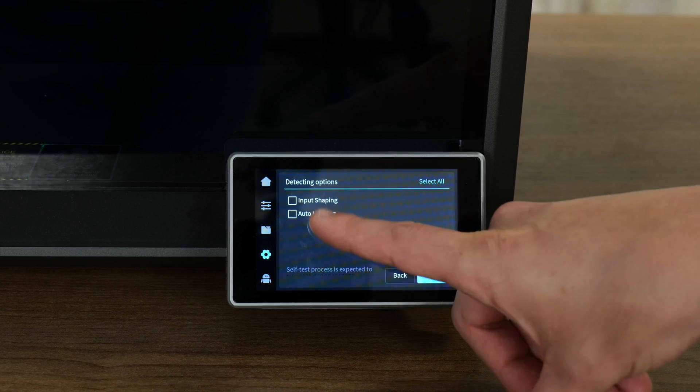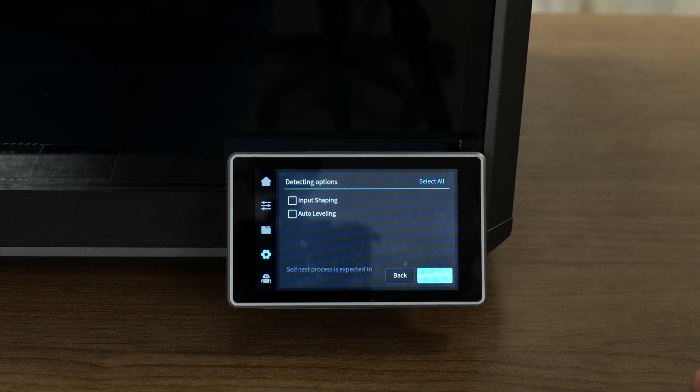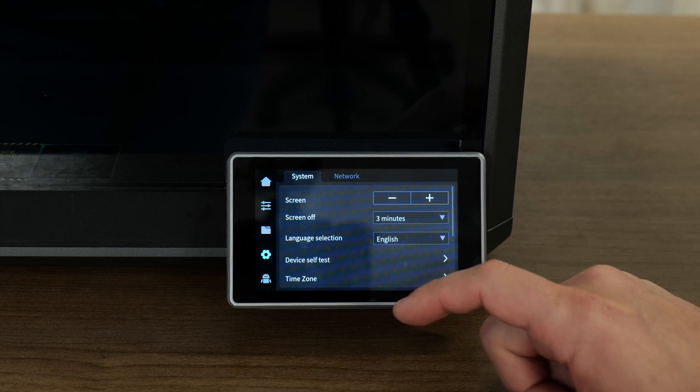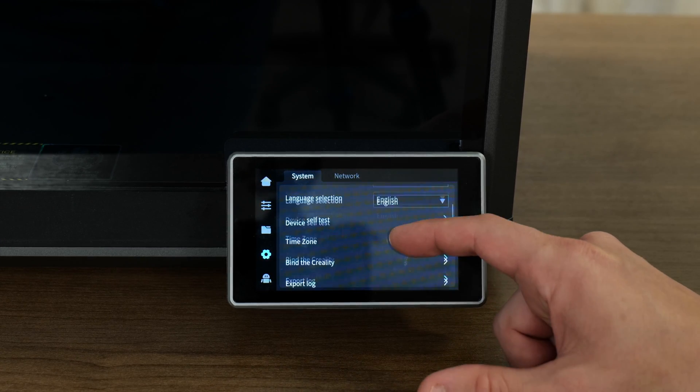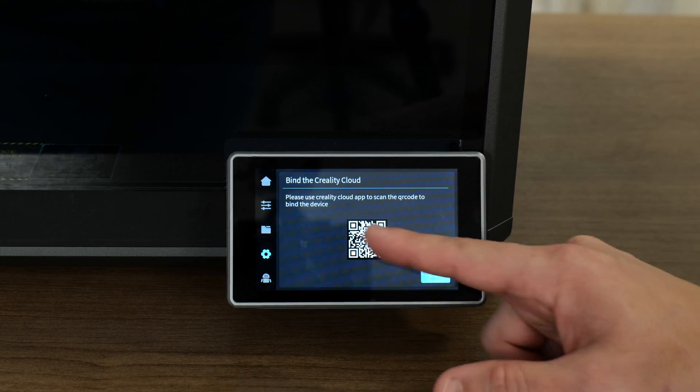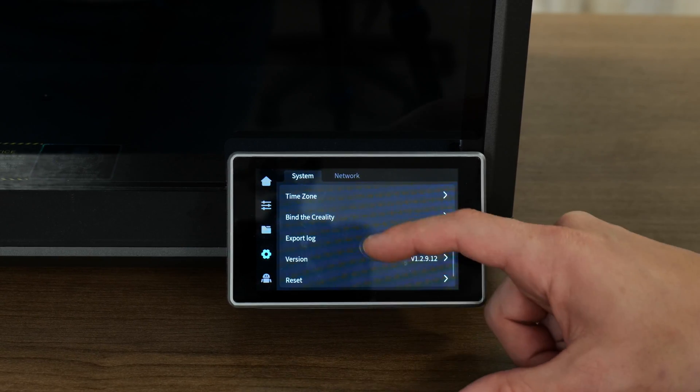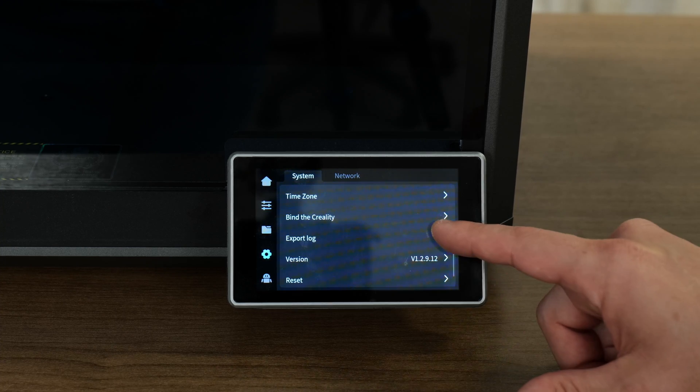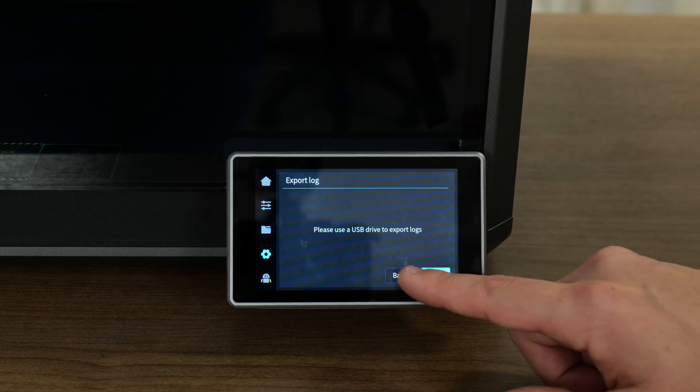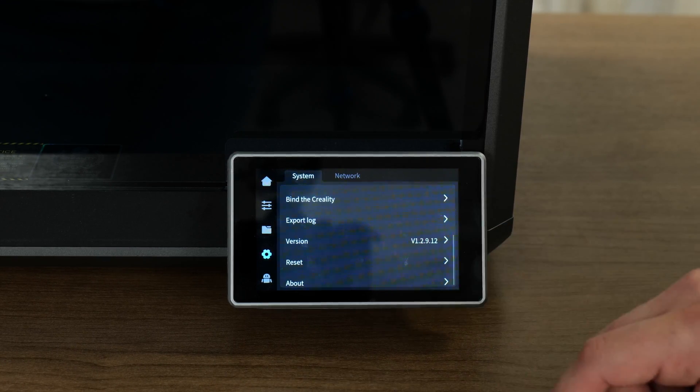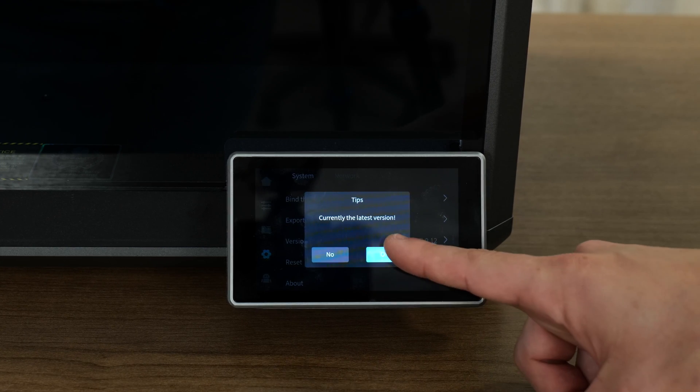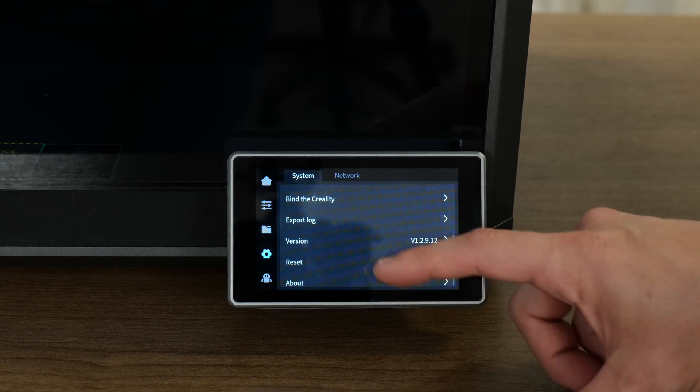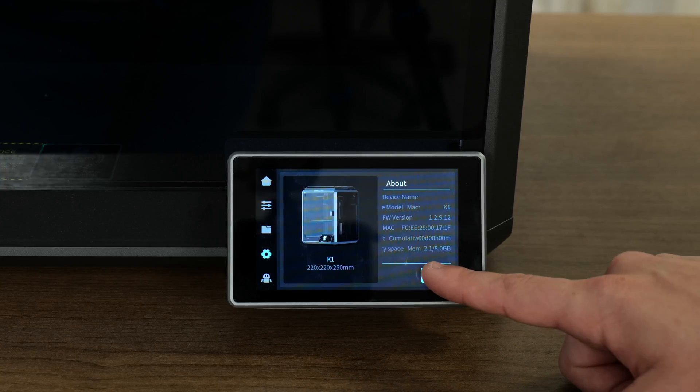Under device self test, this is where you're going to be able to test the auto leveling, but you'll also be able to do input shaping as well. Further down, we've got setting your time zone, binding the Creality, this is where you scan the QR code in the app. Export log - export the logs from the printer to a USB stick. The version of the printer right now. If I tap on that, it's probably going to do an update check. It says we're currently on the latest version. That's a good sign. We could reset, which we're not going to do. Under about, there's going to be more machine information here.